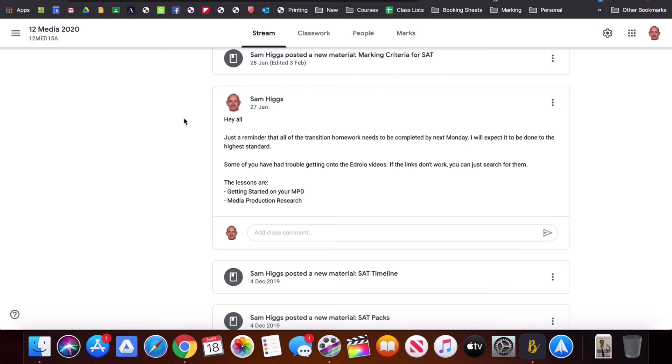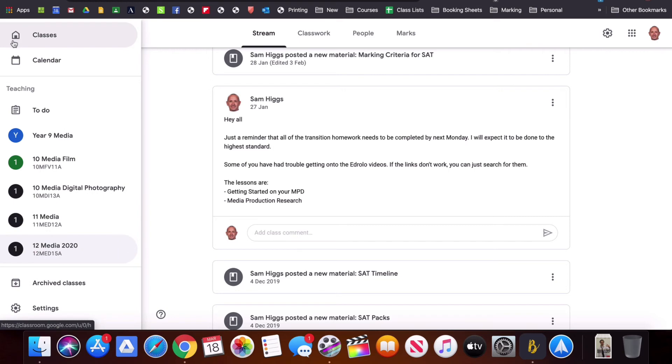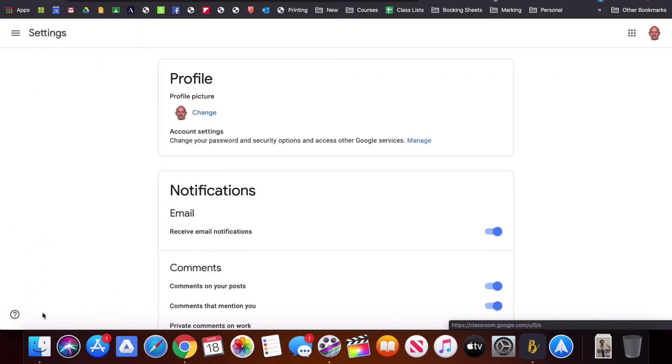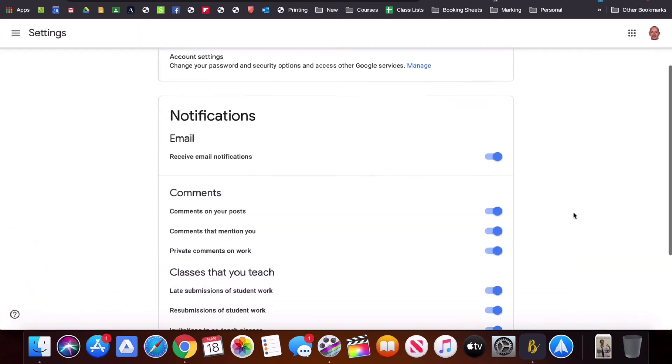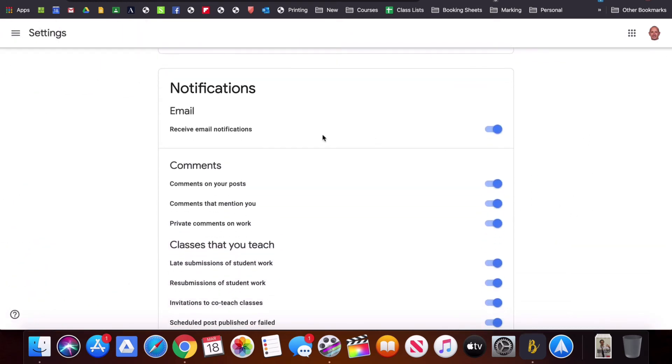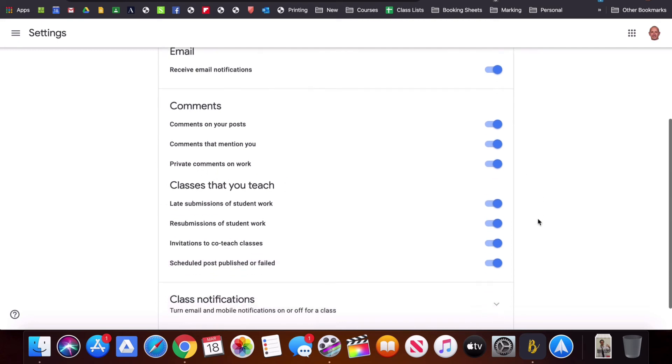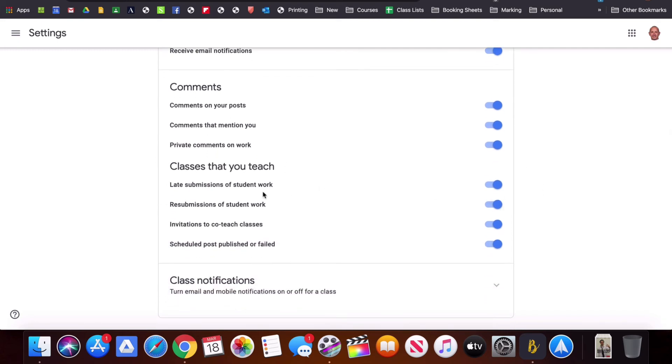If there's a lot of communication going on and I don't want that many emails what I want to do is go over into settings and you can see here you have the opportunity to turn on and off notifications. You'll receive emails if you have comments on the posts, if comments mention you, if students are submitting late or resubmitting work.